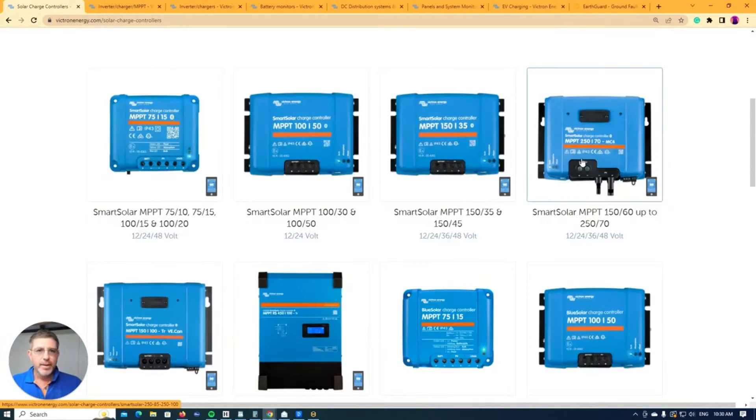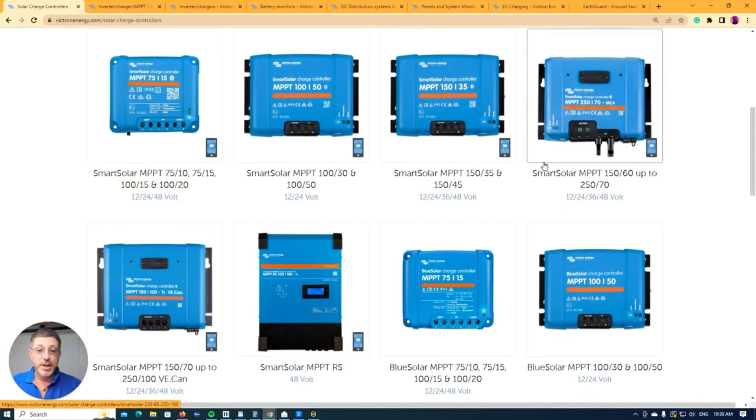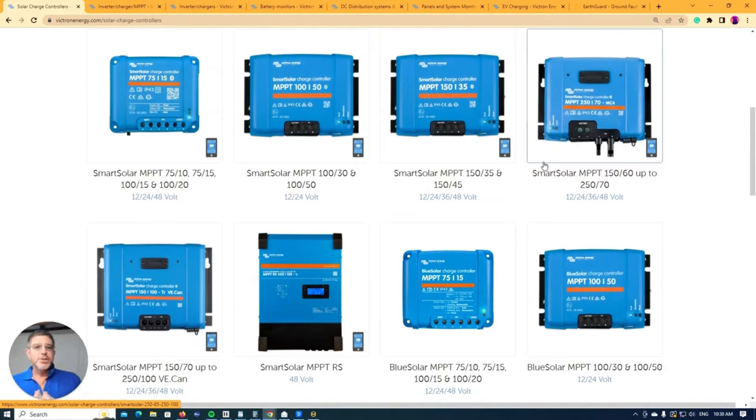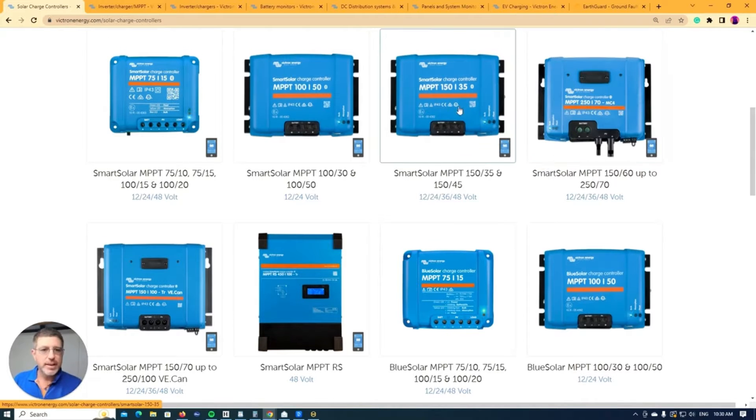So now with the Victron gear, we come down to the MPPTs or the solar chargers. Now there's two different types of MPPTs and it really depends whereabouts in the world that you are and what you can use.